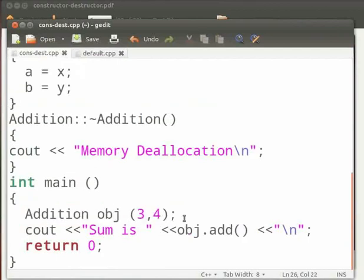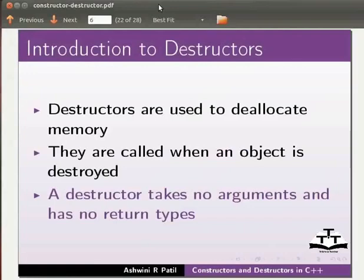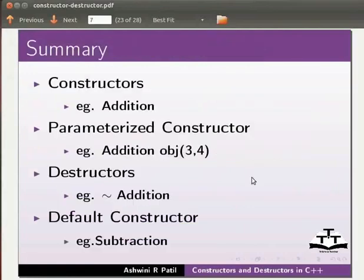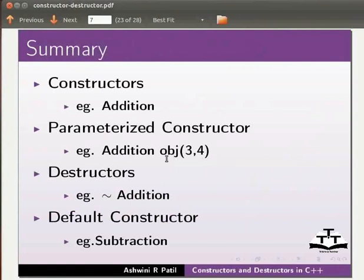Now let us go back to our slides. Let us summarize. In this tutorial we learnt constructors example addition, parameterized constructor example addition obj 3 comma 4, destructors example addition, default constructor example subtraction.